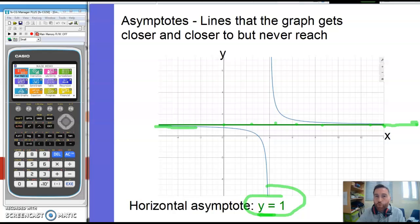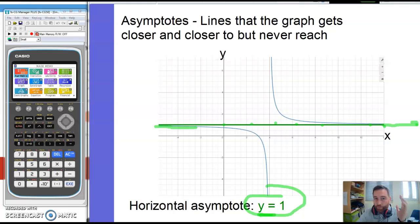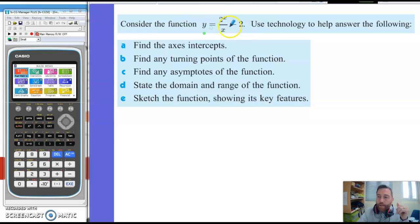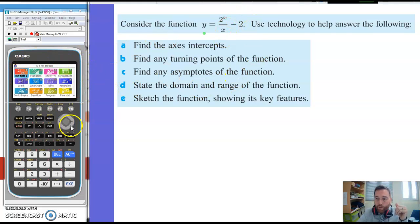So let's move to an example where we do use the calculator to find some of these things. The three things we've got: asymptotes, turning points, and the y and x intercepts. Here's a question: we're going to consider this function — y equals 2 to the power of x divided by x minus 2 — and we've got our calculator here, so let's put that into the graph.